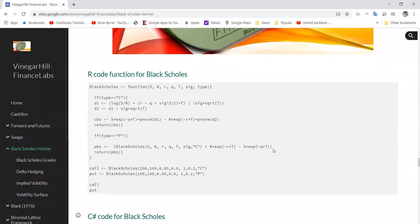In this video clip, we're going to take this R code and use it to set up a function for Black-Scholes call and put.